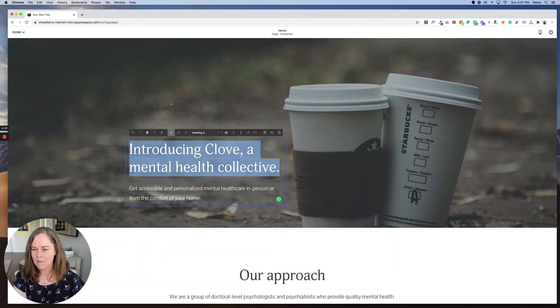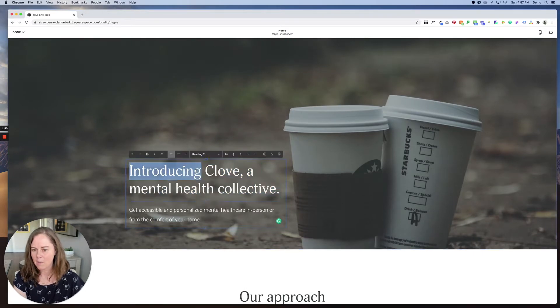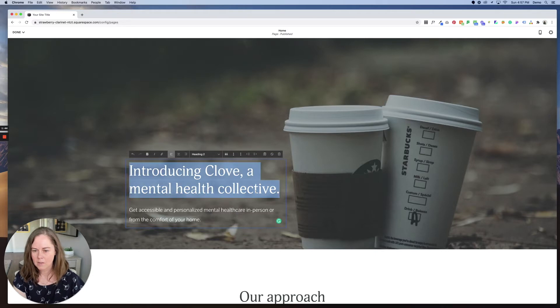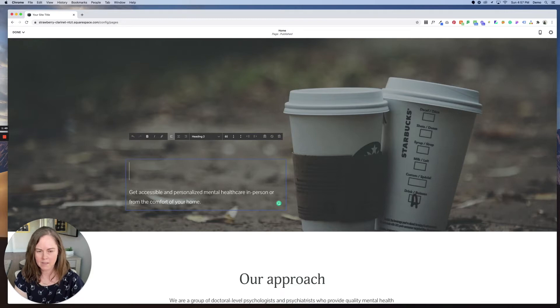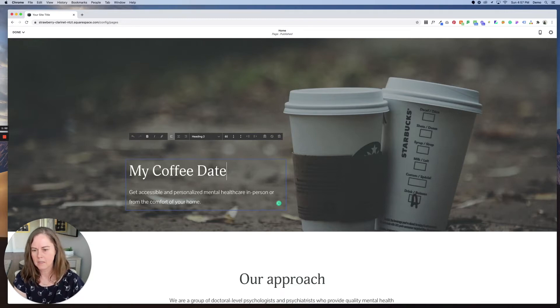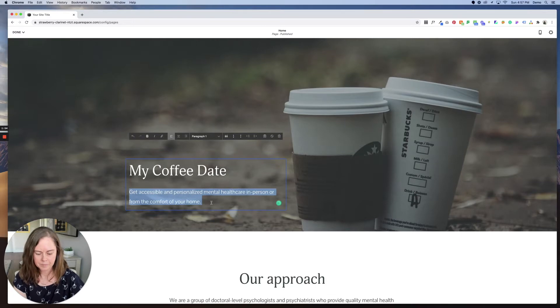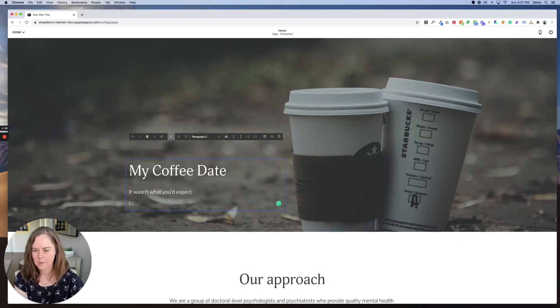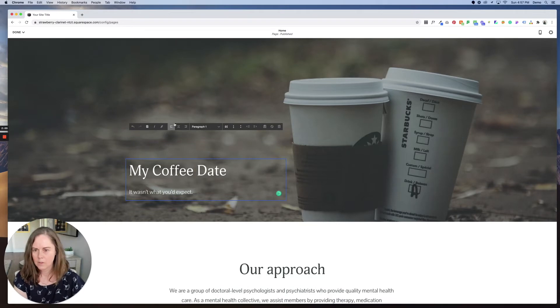Next, if I want to update the text, I just click on what I want to edit and you can double click. It'll highlight the entire group, click delete. And then you can start by saying my coffee date and it wasn't what you'd expect.